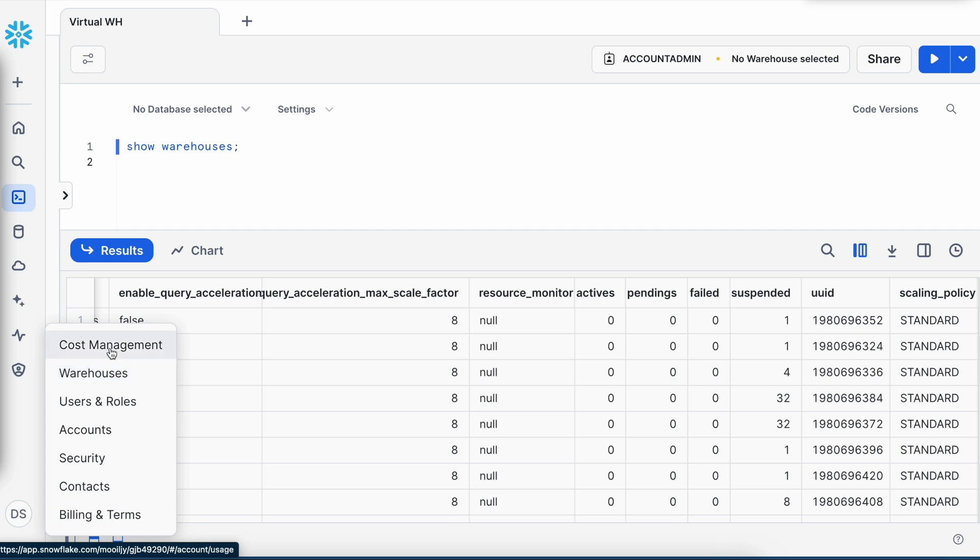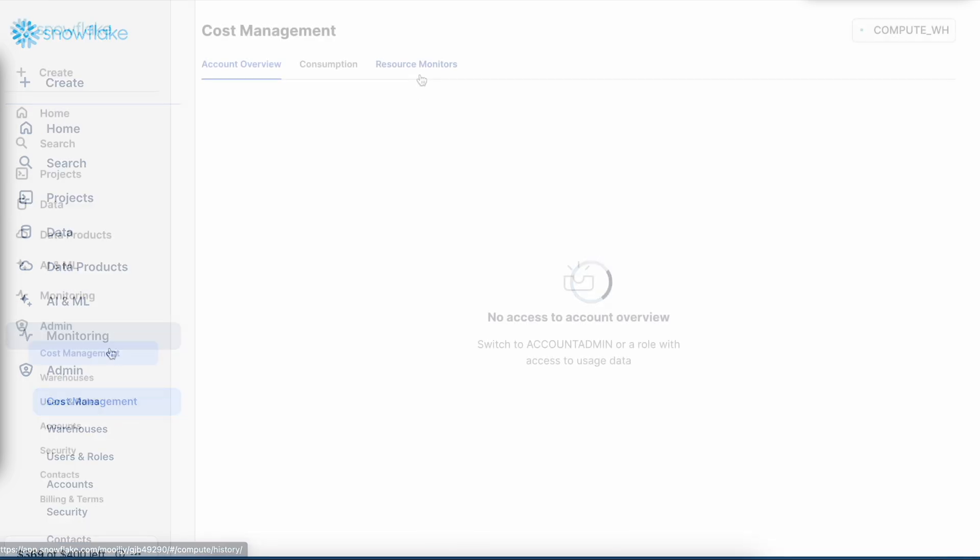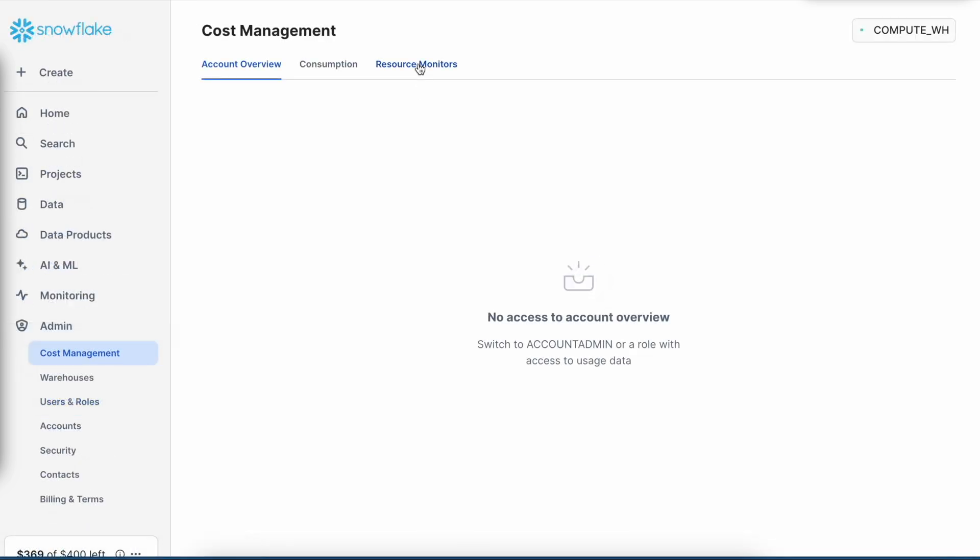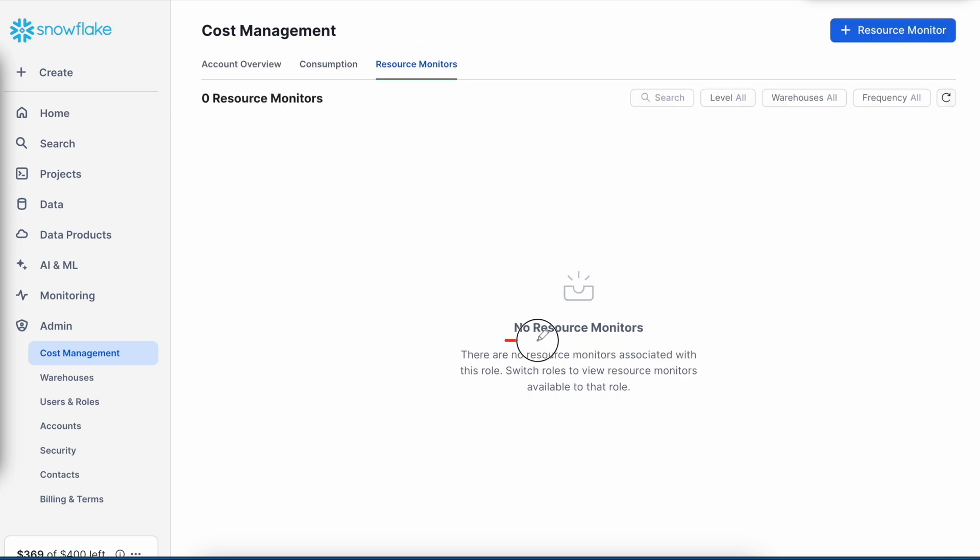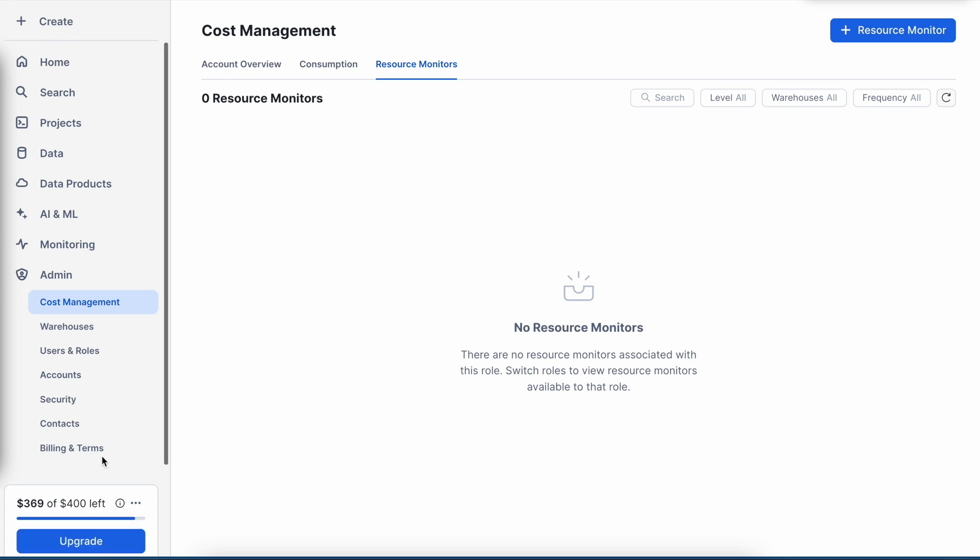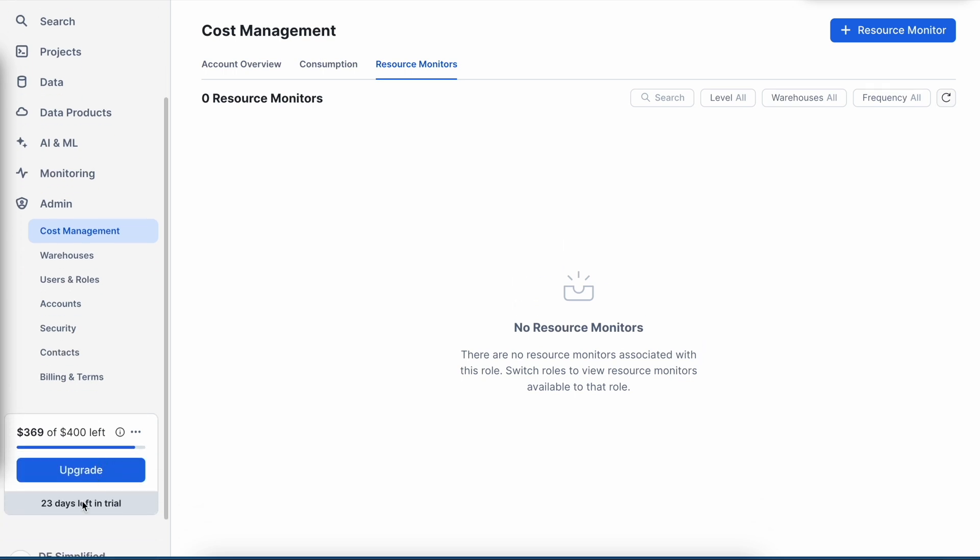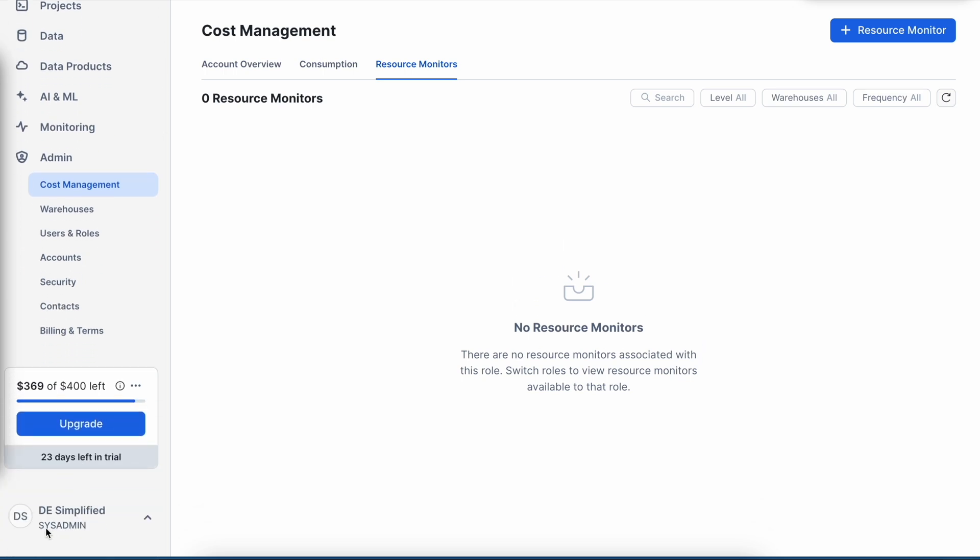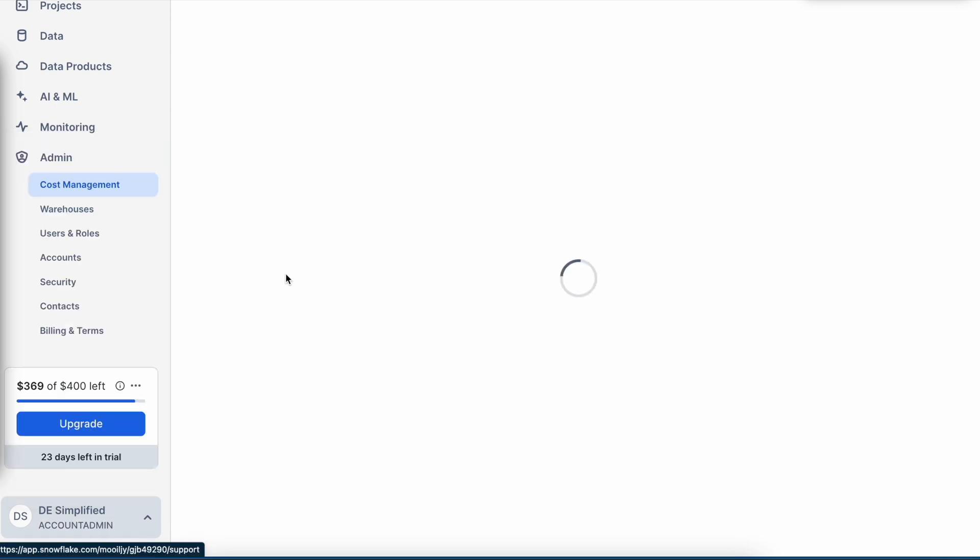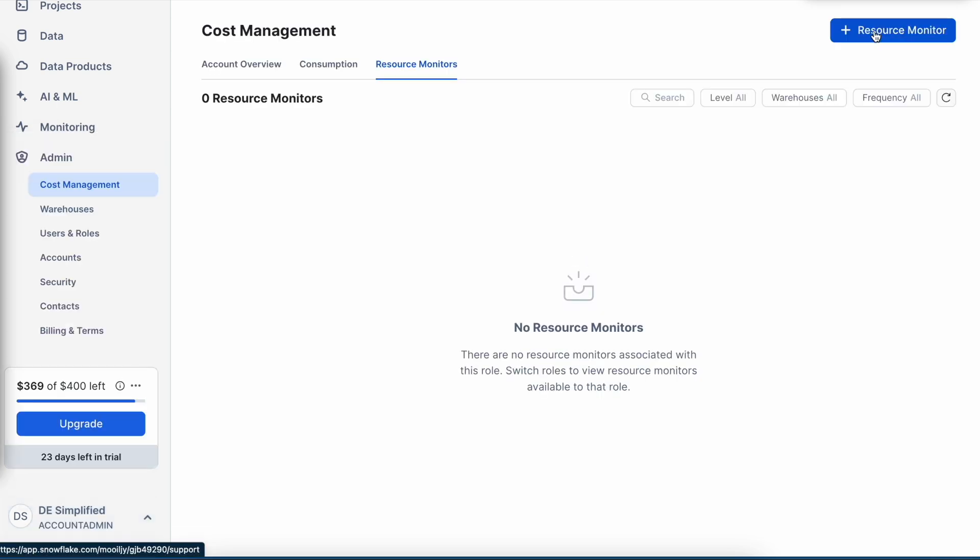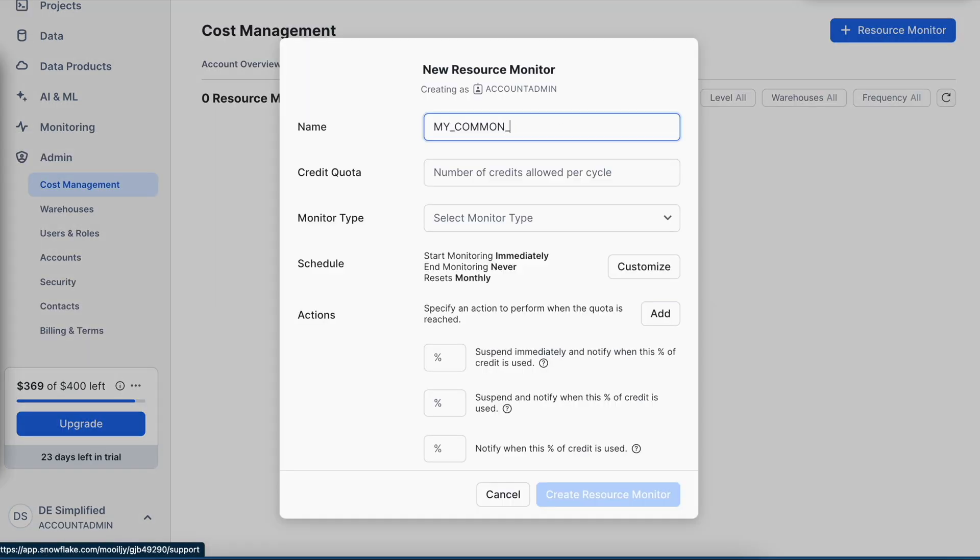For that, I can go to cost management and click on resource monitor. Here it says that I do not have any resource monitor associated with this account. I need to make sure I have account admin role. Let me change it. Now, when I click on resource monitor,